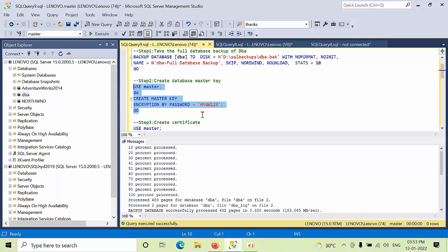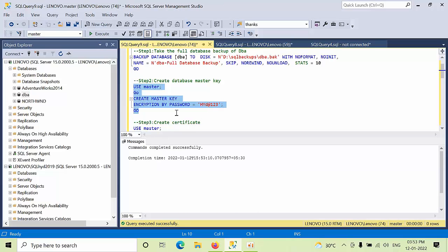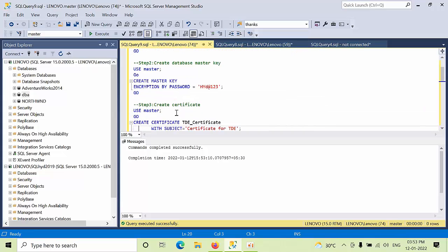Now we need to create the master key. Select this one here, replace the password with your word. Click execute. Now we need to create the certificate.